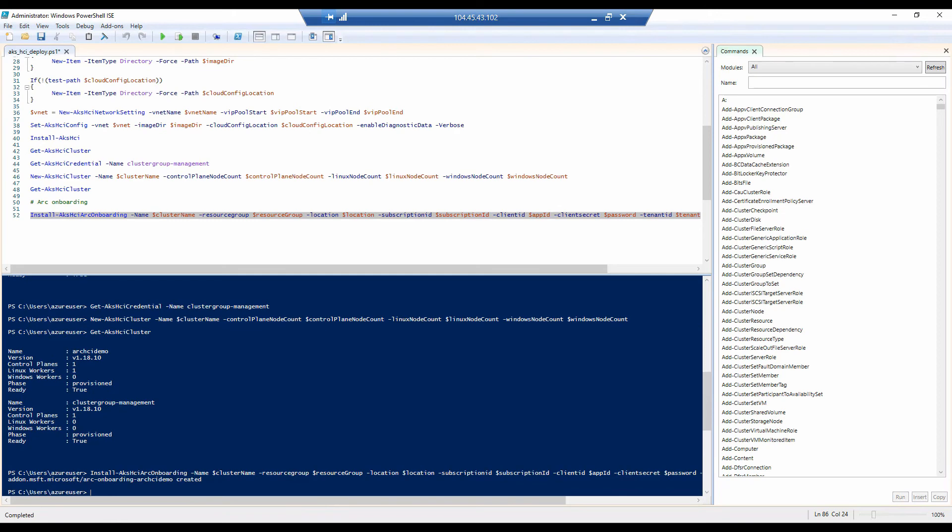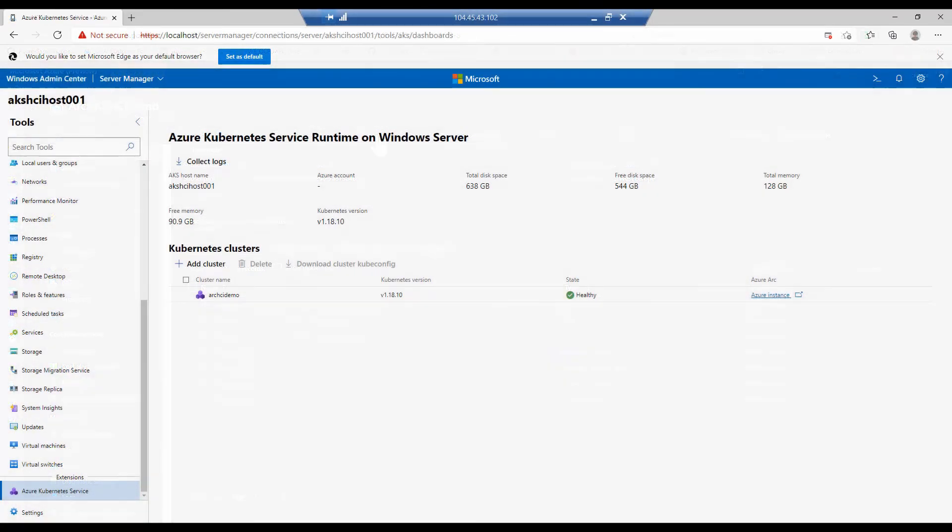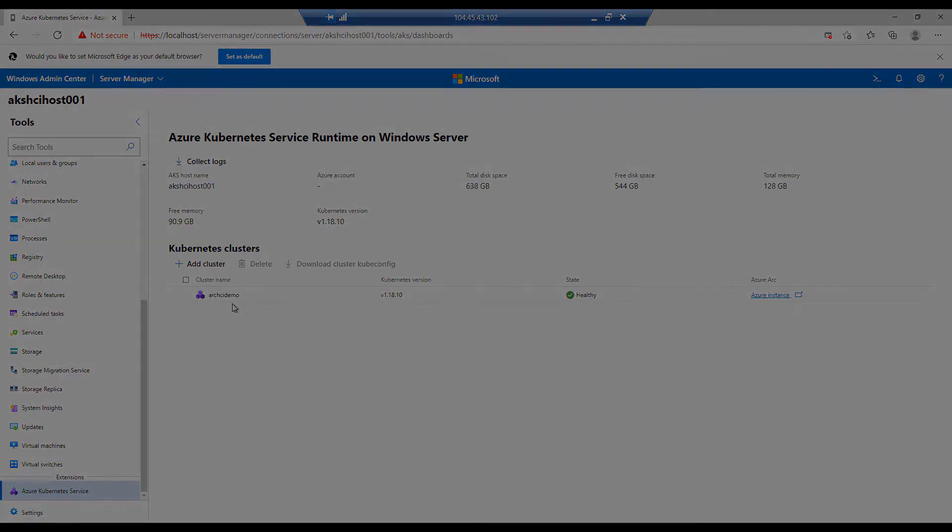If we go back to Windows Admin Center, we should now be able to see an Azure Kubernetes service running on this Azure Stack deployment. And as you can see, we have listed the cluster that we have just deployed.